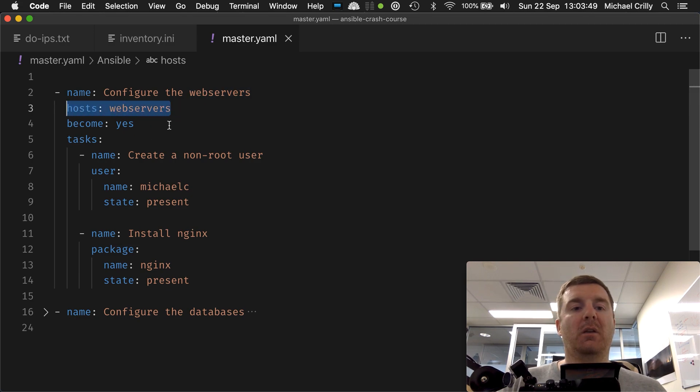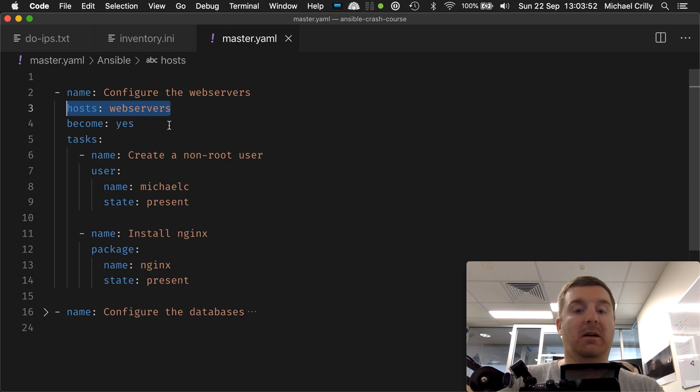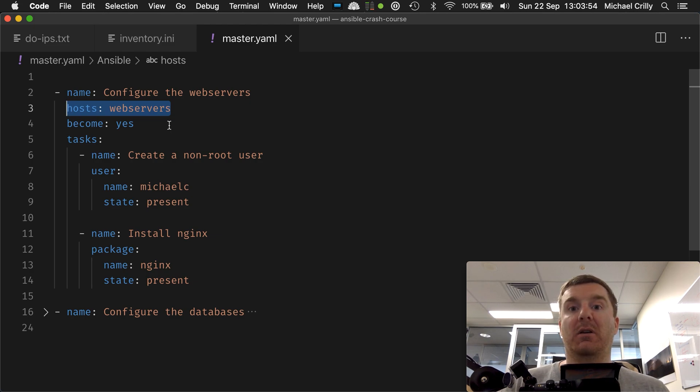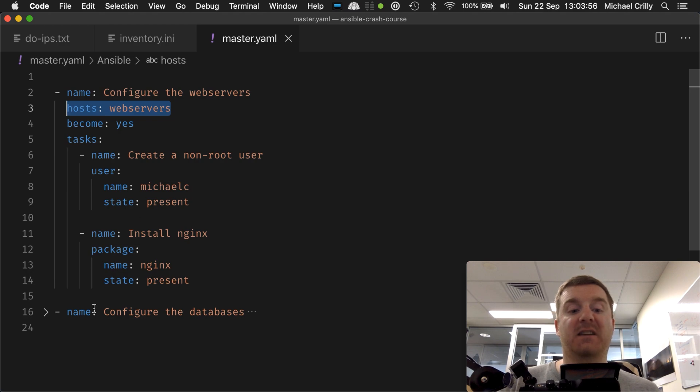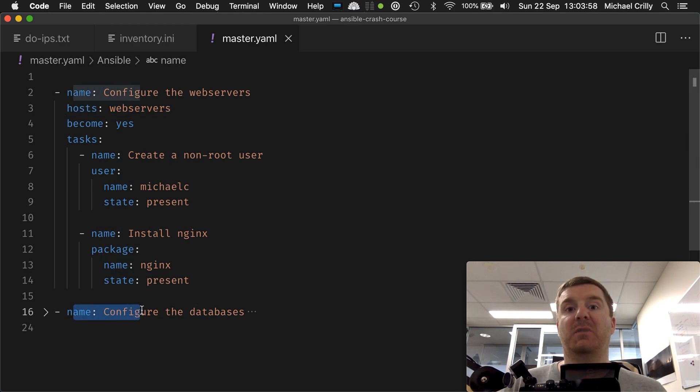We can target specific hosts that we want the play to actually talk to, and we'll see in a second how a playbook can actually have multiple plays. We've got a second play down here and how those plays can target different hosts.